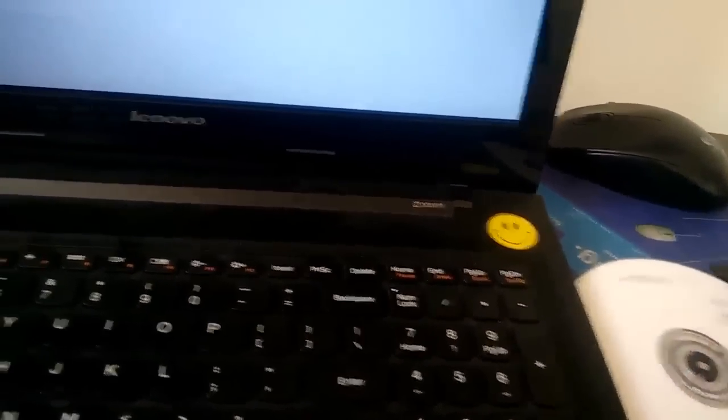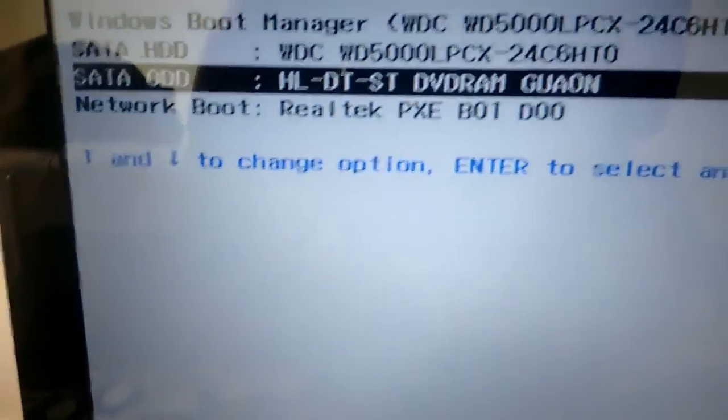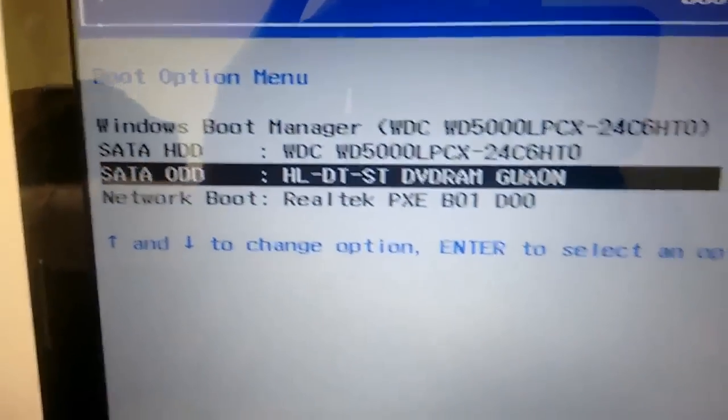So here I have placed the DVD. And now after selecting the DVD RAM as the boot option, I am going to hit enter.